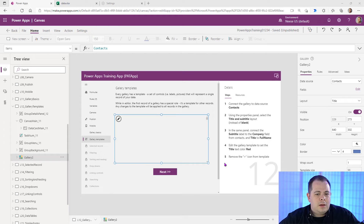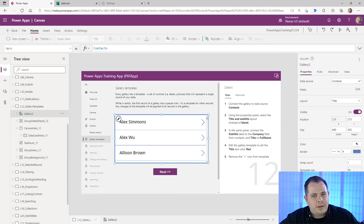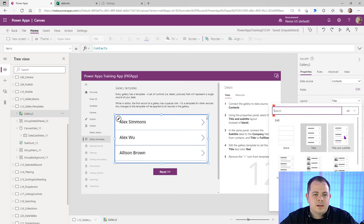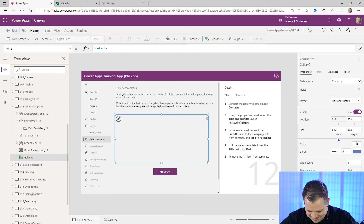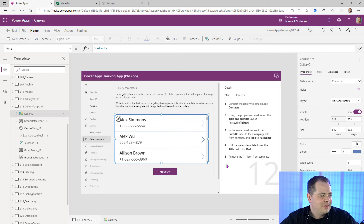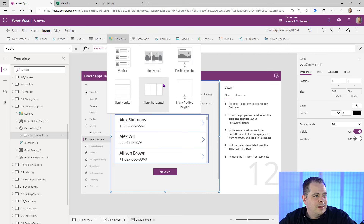Over in the tree view on the left, we see Gallery 2. Click on the three dots, do a reorder — Bring to Front. Now we can see it. Now that it's visible, let's select Title and Subtitle layout. By the way, I personally don't use templates within galleries — I recommend using blank vertical gallery almost all the time. But let's continue with this template for now.